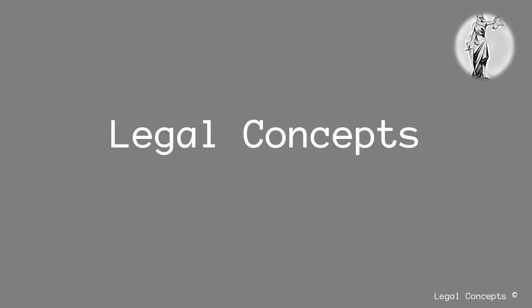Hello everybody and welcome to Legal Concepts, educational videos for the study of law.